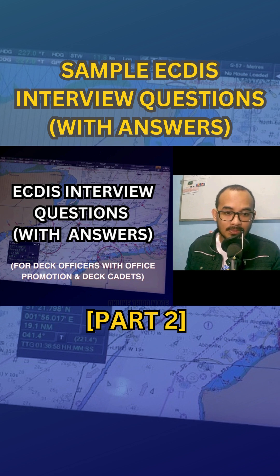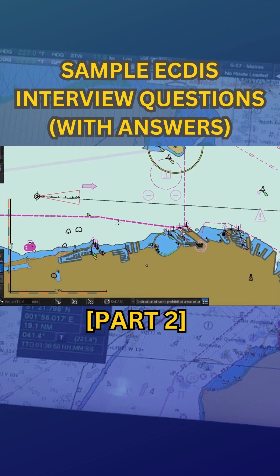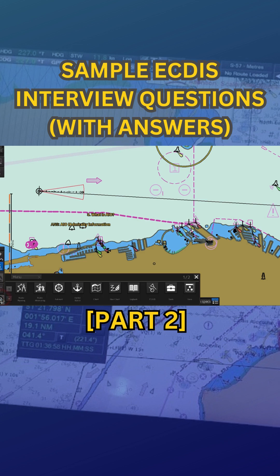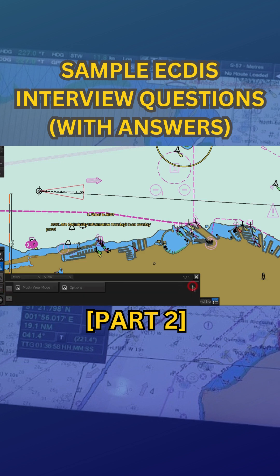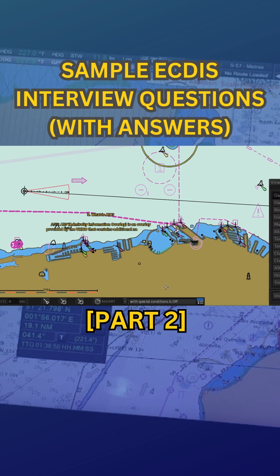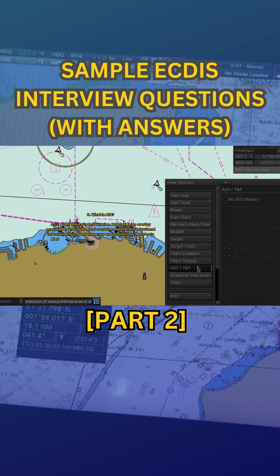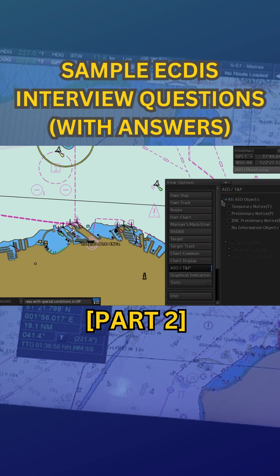Number three: what is AIO? AIO, or Admiralty Information Overlay, is an overlay provided by the UKHO that contains additional navigational information such as temporary and preliminary notices to mariners and ENC updates that are not fully integrated into ENCs.